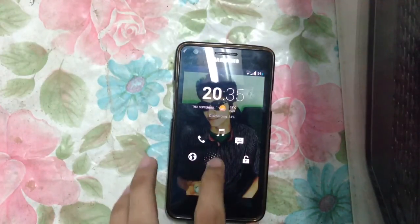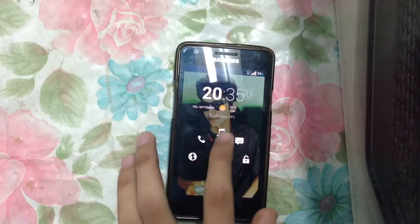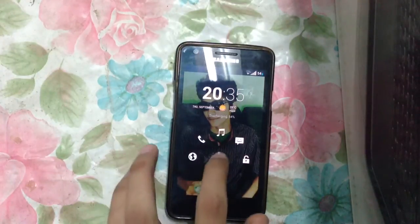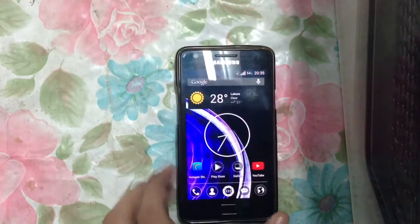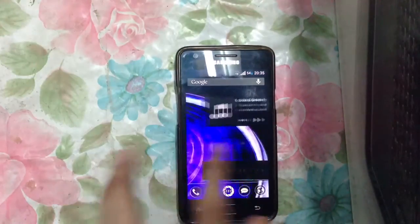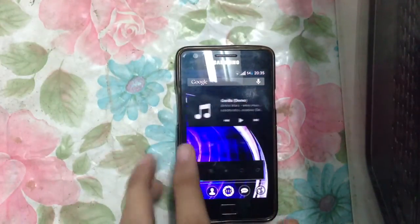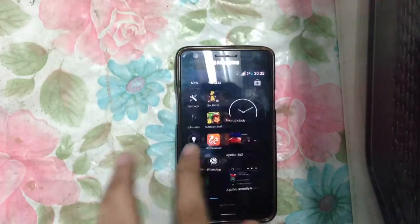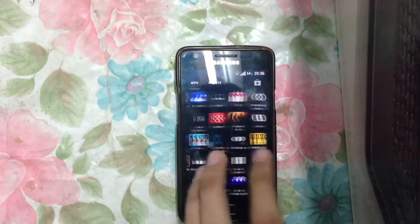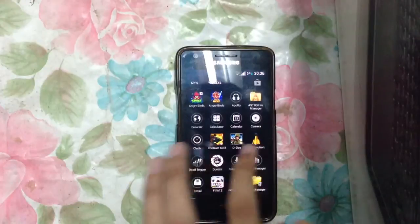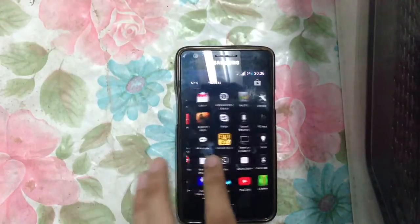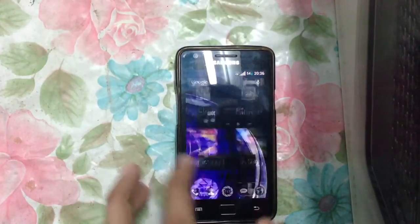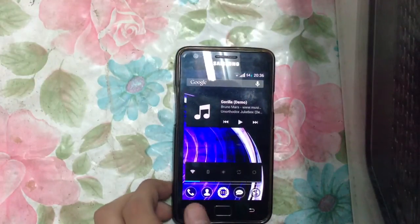On the lock screen, we have different shortcuts — music, phone, browser, messaging — and we can unlock from here. This is one of the smoothest and fastest ROMs I've ever used on my Galaxy S2. It is very stable and there's a cool transition effect. This is the Sentinel Launcher.